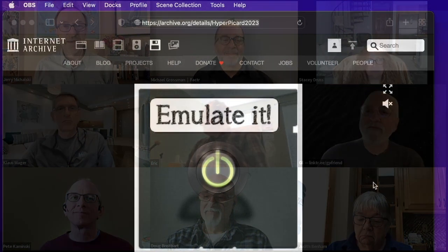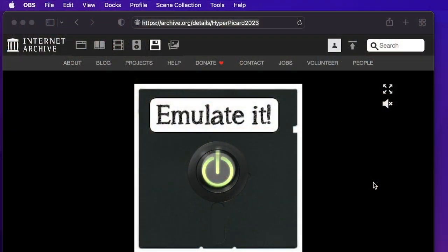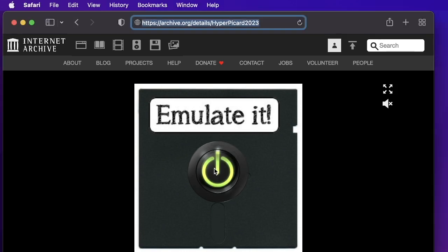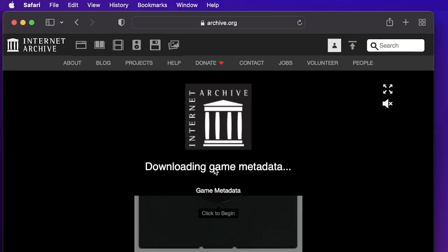Thank you so much. That was like the best show and tell in a very long time. Really appreciate it, Eric. Thank you guys and gals. If you want to play with this stack, you can go to archive.org slash details slash hyper picard 2023 and click the emulated button.